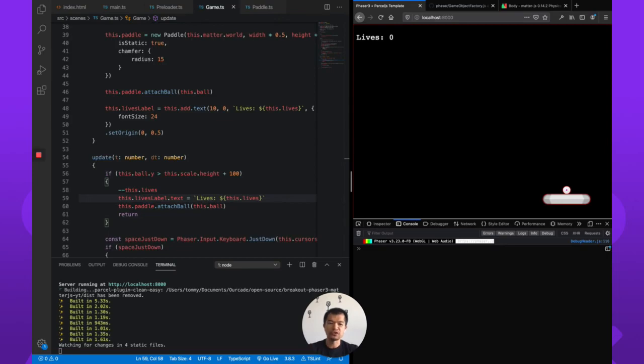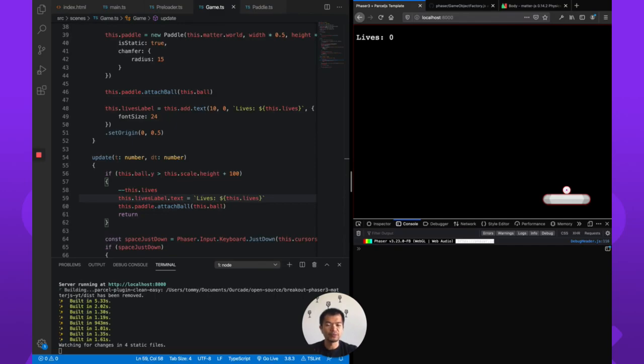That is it for this part. In the next part we are going to add some blocks so that we can break them. This is after all breakout.